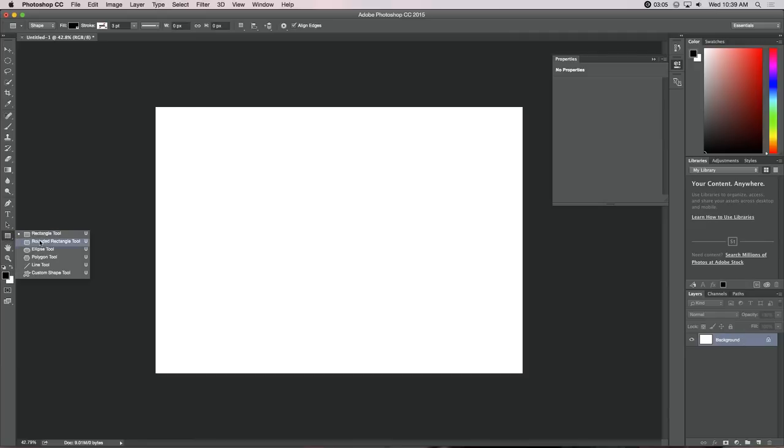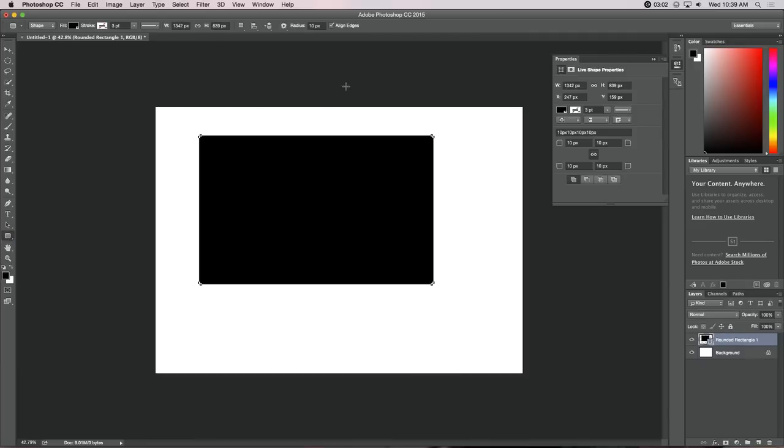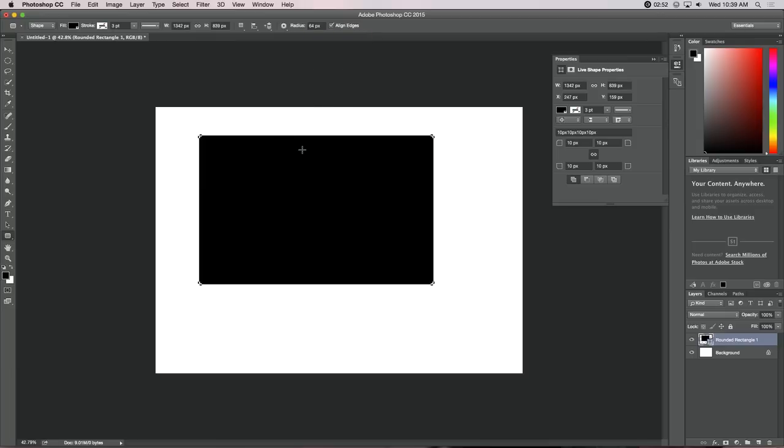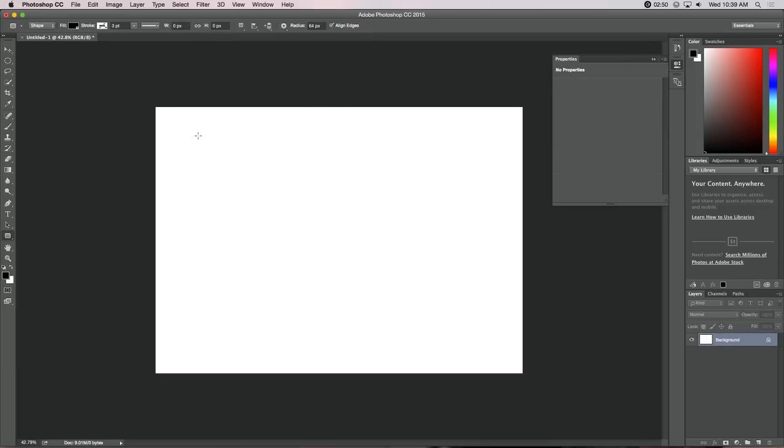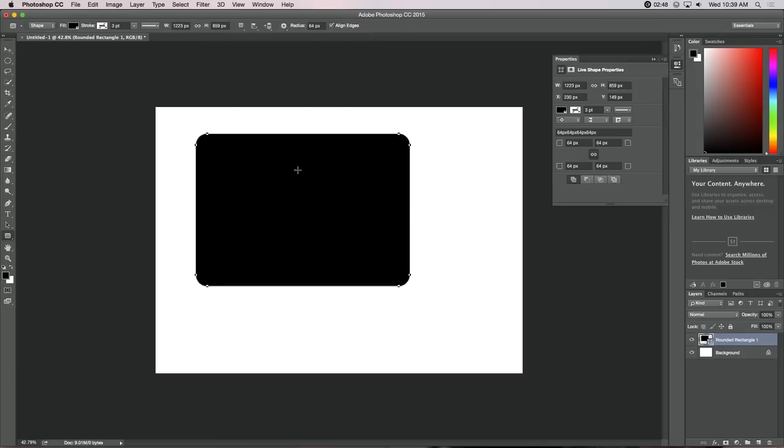The next one is your rounded rectangle. And it works the same way, except you can define how rounded in pixels you want it to be. So, if I wanted to change that to 64 pixels and draw a new one, you can see that that has a more rounded edge.